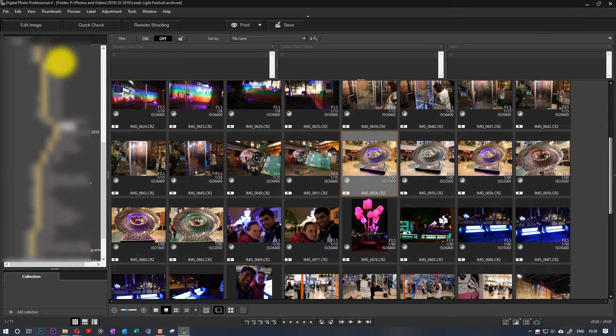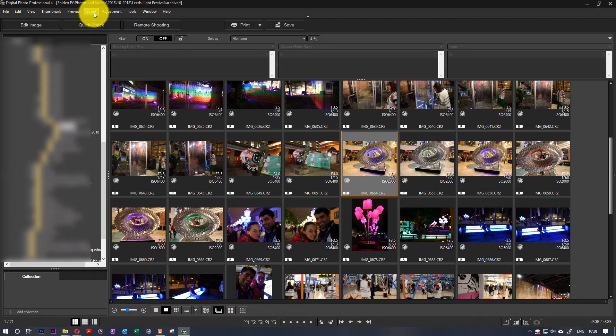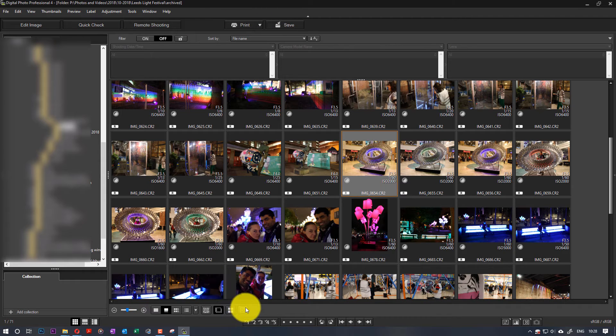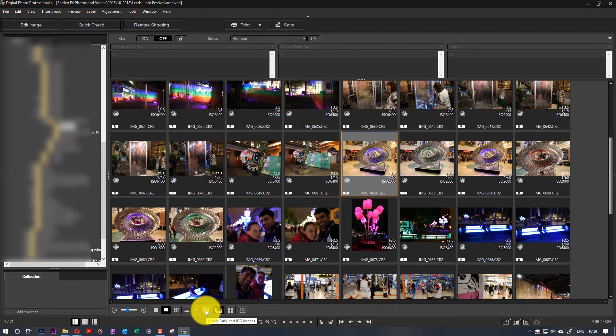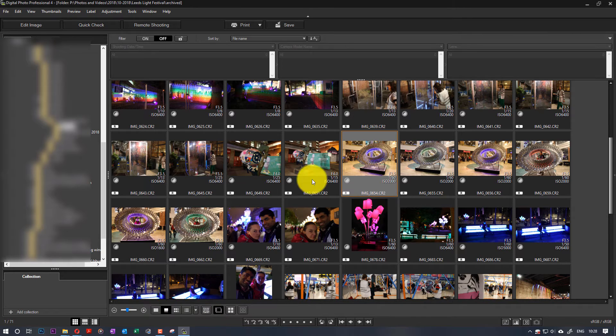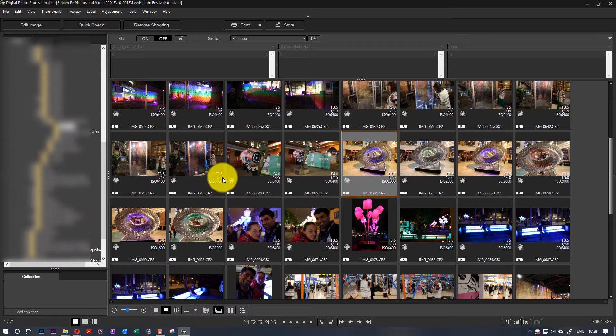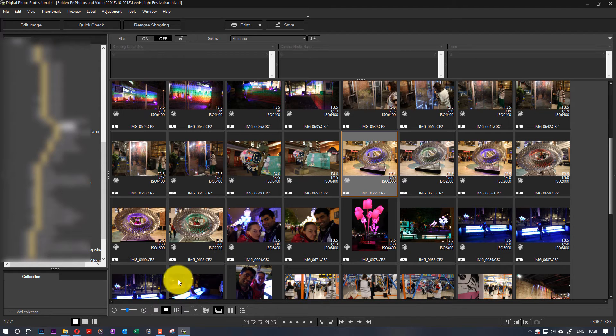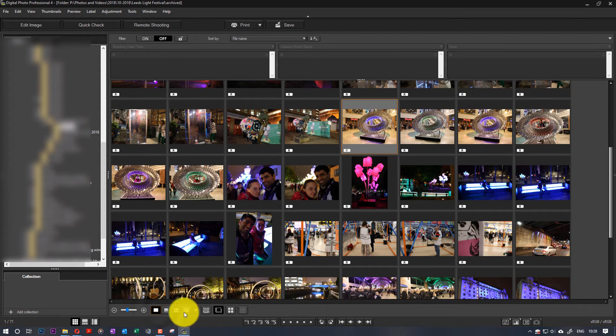Then you can edit. There are a lot of options around here that you can work with, such as just showing RAW or JPEG images, different ways of showing the thumbnails.